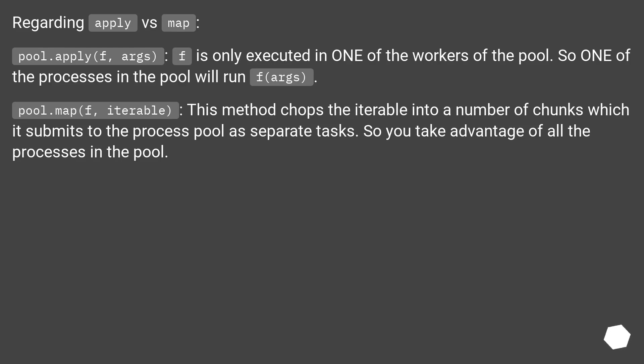Regarding apply vs map: pool.apply(f, args) - f is only executed in one of the workers of the pool. So one of the processes in the pool will run f(args).